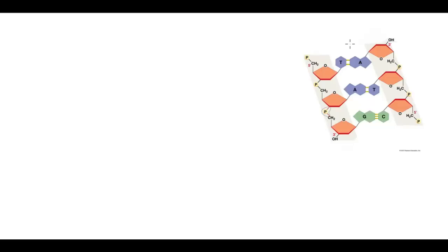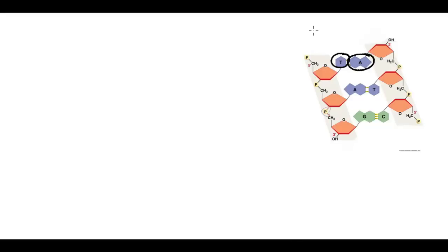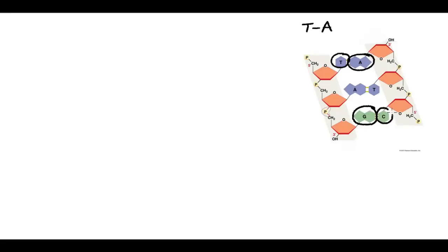...any time there's a T or thymine base in one strand, there's an adenine base in its complementary strand. In other words, T goes with A. Likewise, G goes with C.